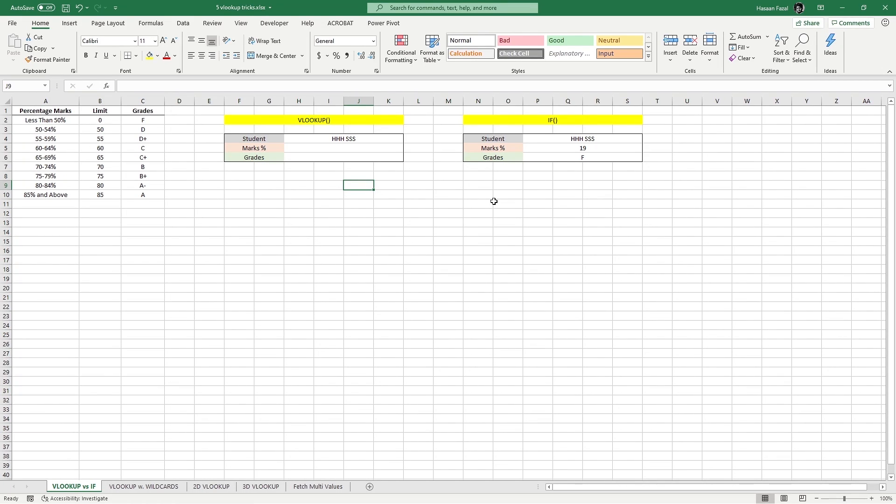Hey guys, welcome back to another Excel video. Today we are learning five of the advanced VLOOKUP techniques you must know. Let's get started.